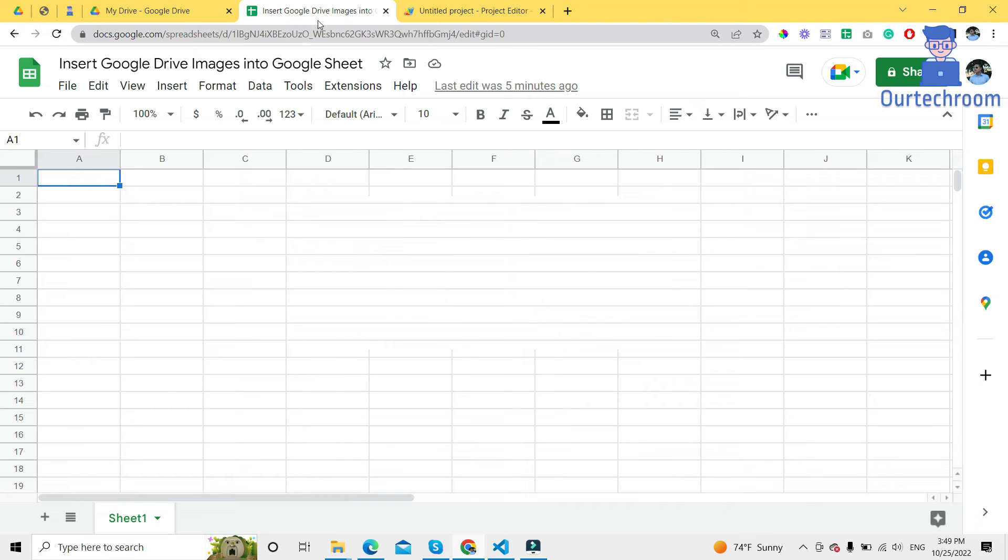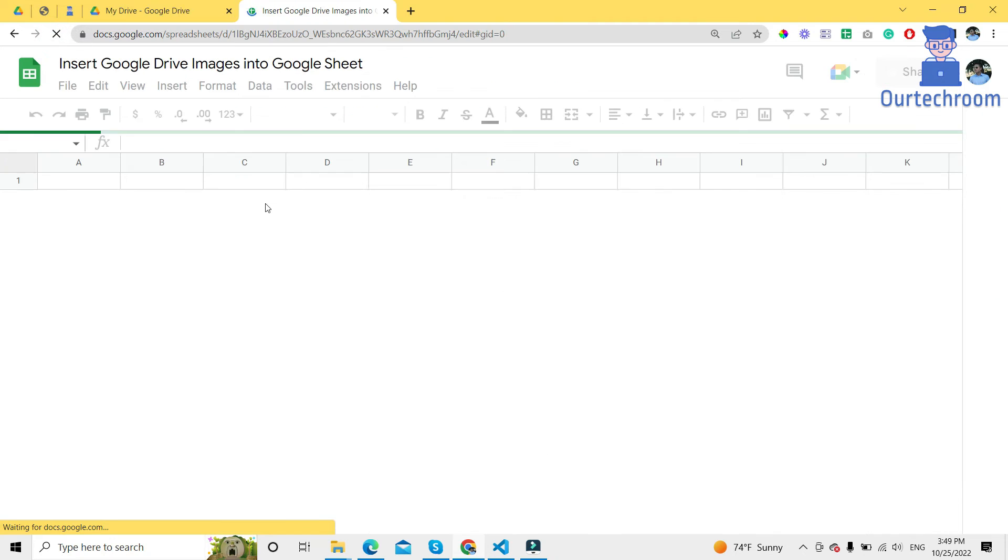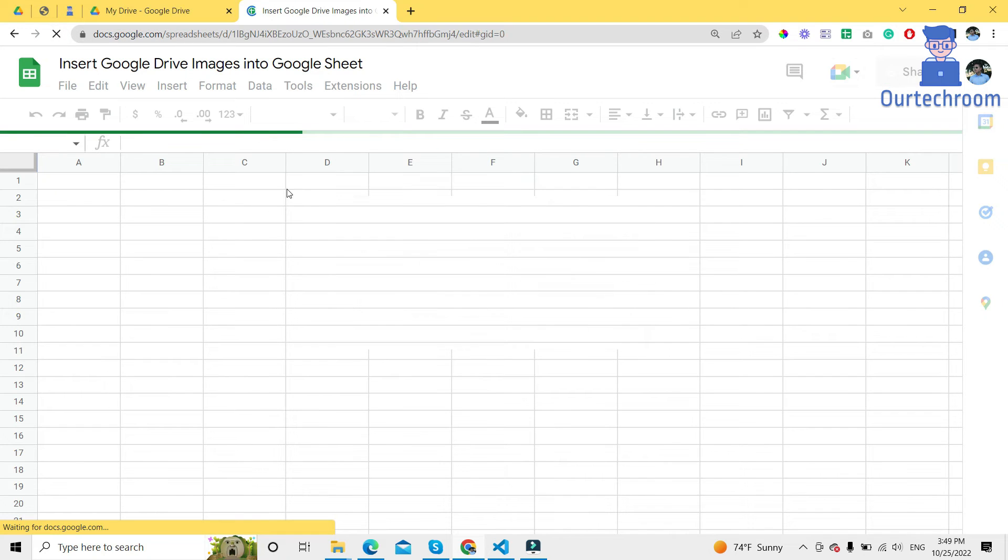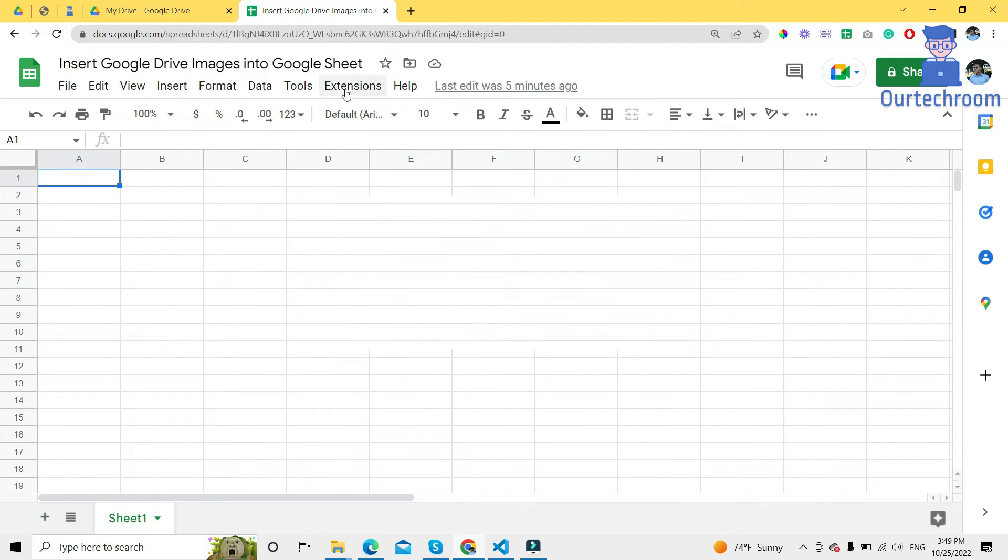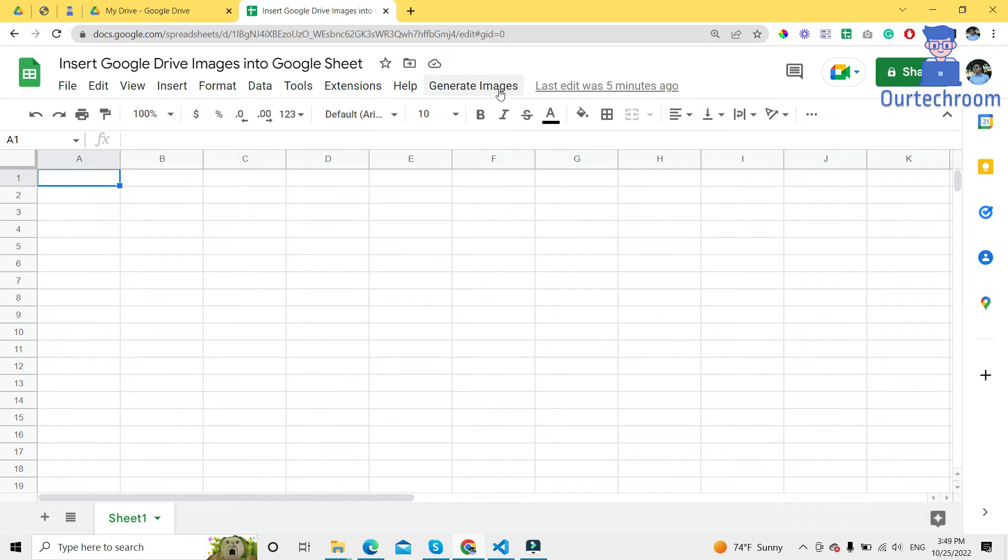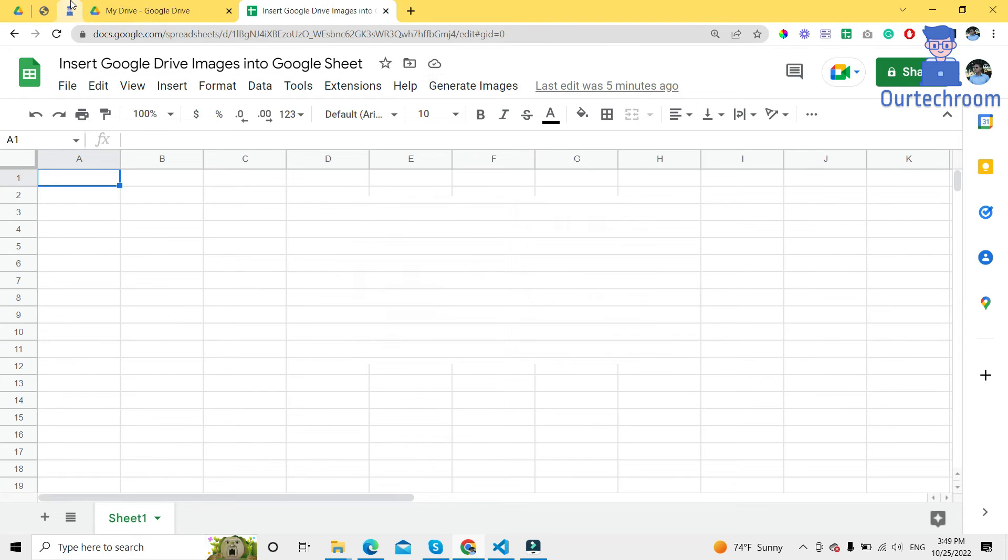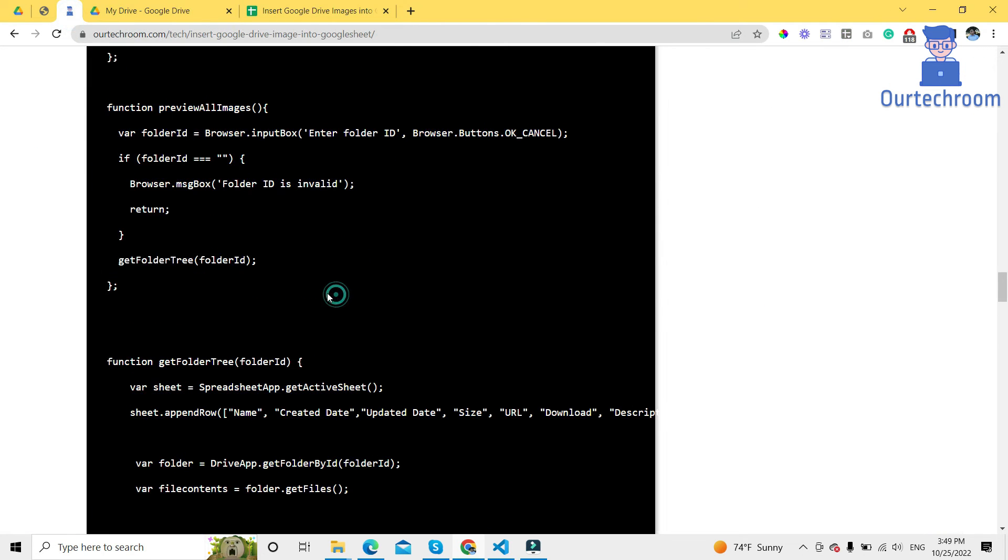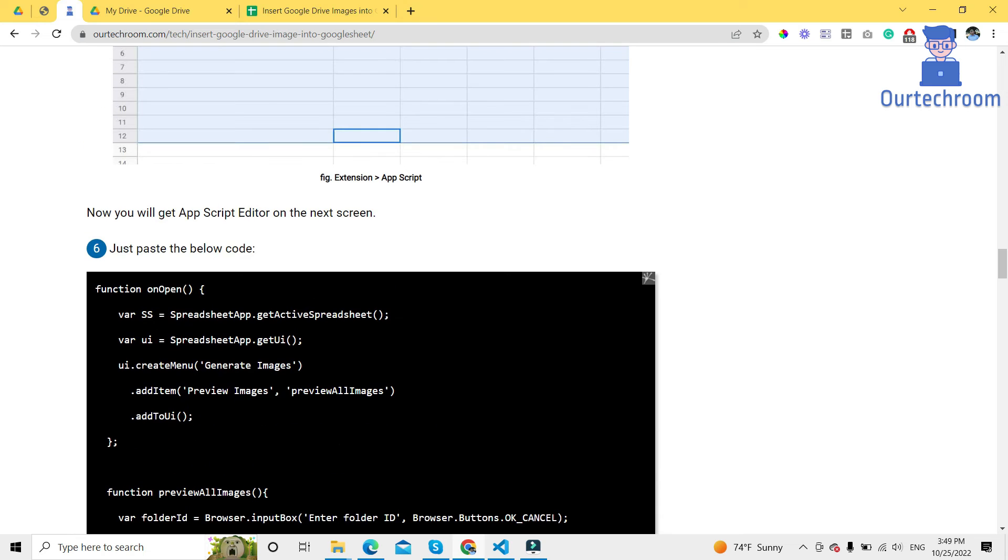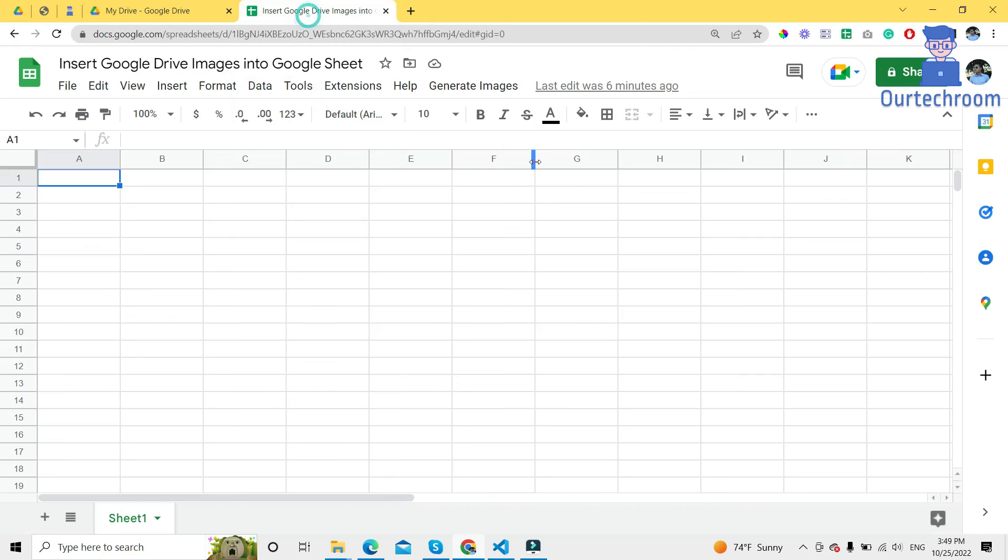Then reload it once. Wait for some time. You will get the generate image menu, which is generated by the script that we have used here. Here we can see generate image. This creates the menu under Google Sheet. Just click on generate image and preview image.